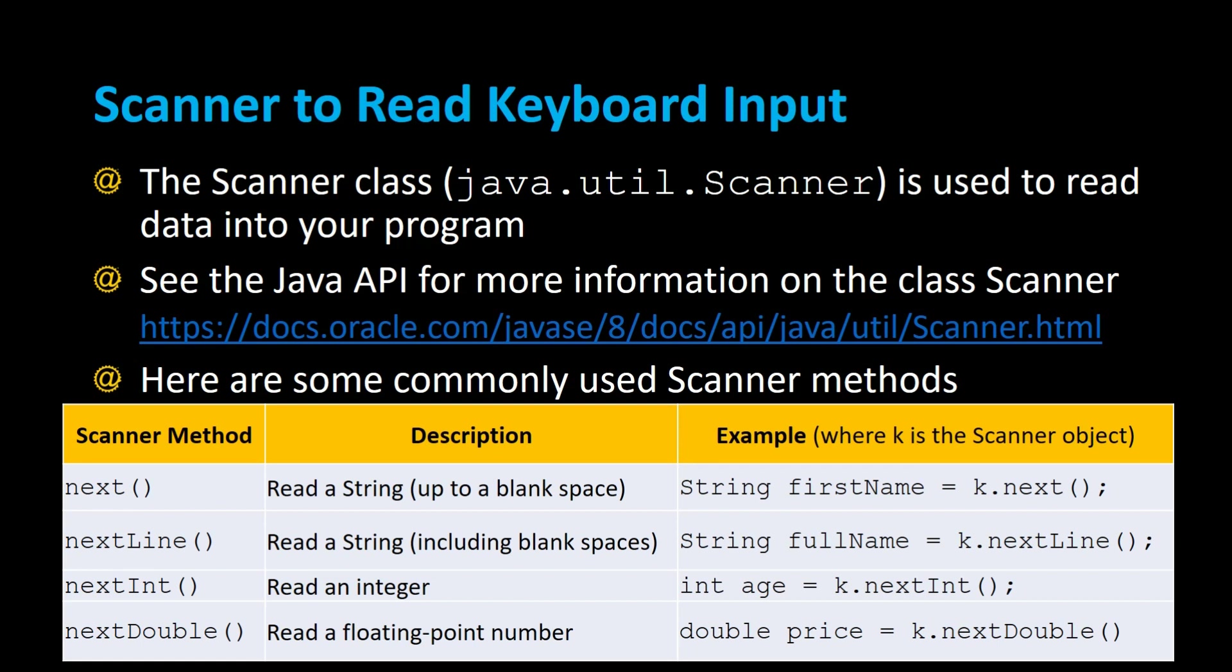For more information on the Scanner class and a list of all the methods available, you can refer to this link in the middle of the screen to the Java API. So let's try out some examples of reading data from the keyboard using the Scanner class.